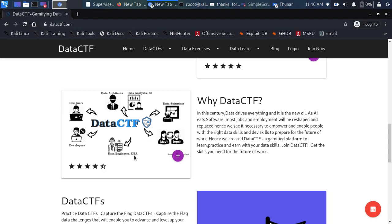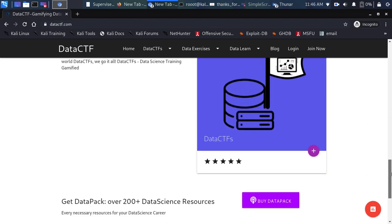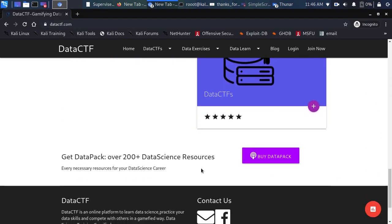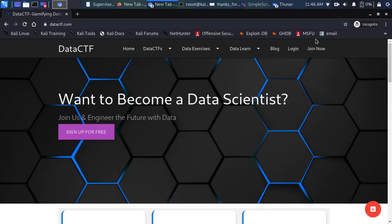We also have database administrators, developers, and several data capture-the-flag challenge packs available on the platform.